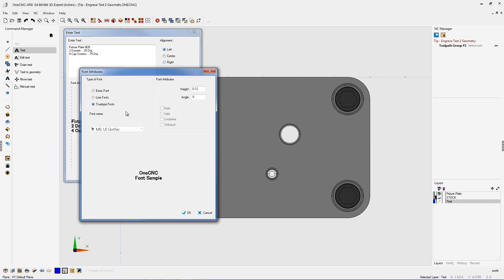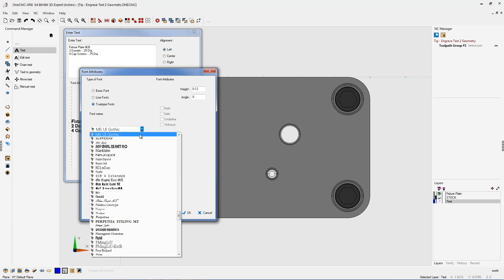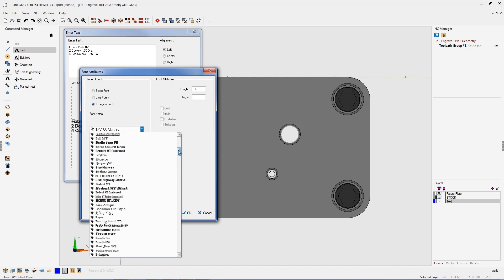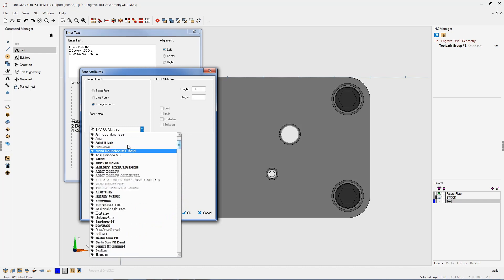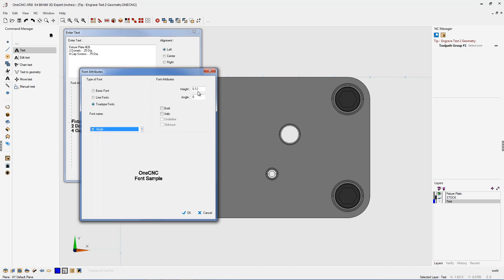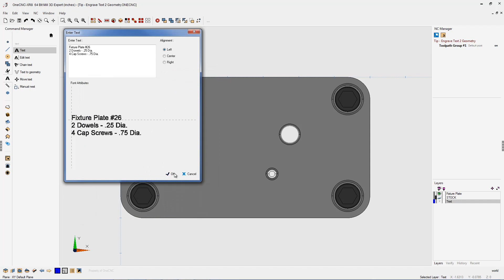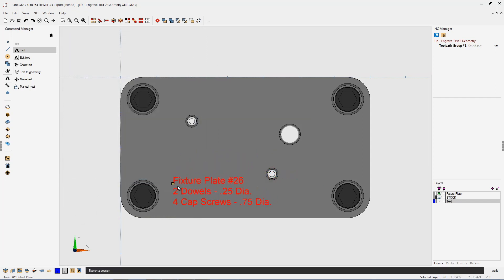We're going to click font attributes. For the actual font style, I'm going to use TrueType fonts — specifically Arial. So I'm going to scroll up to the top and find our Arial font, which is right there. For the height of the font, I'm going to type in 0.18. That looks very good. So I'm going to click OK, click OK again. Now we have the text attached to our cursor, so we can place this anywhere that we'd like. I'm just going to left click right there.